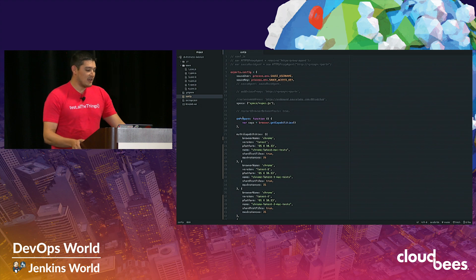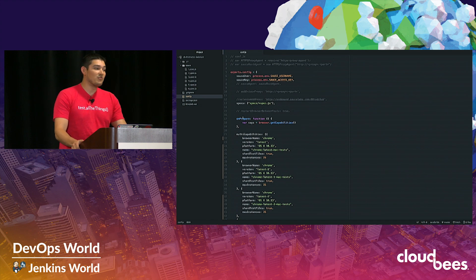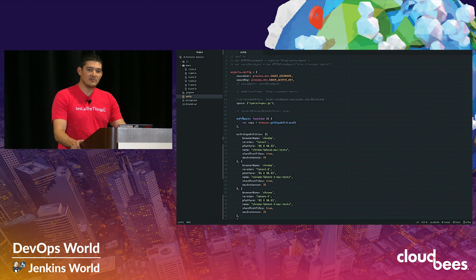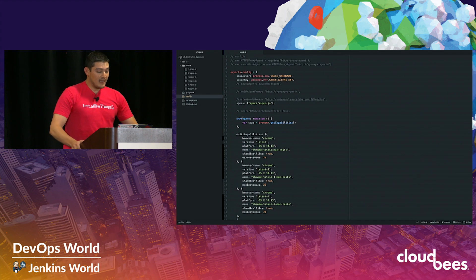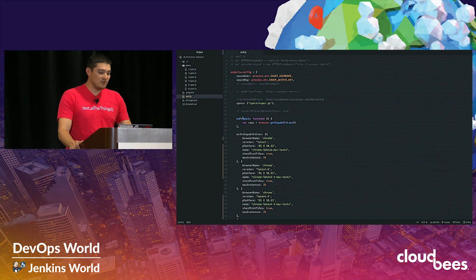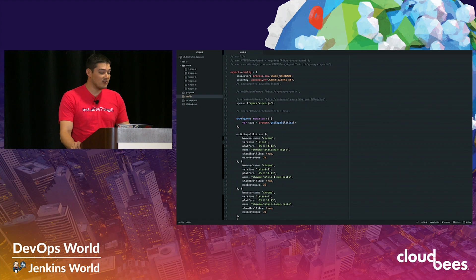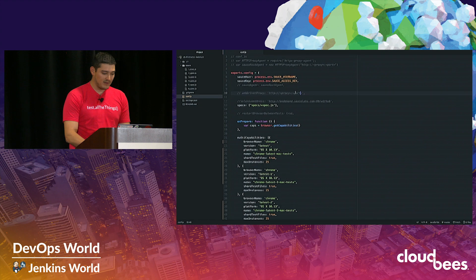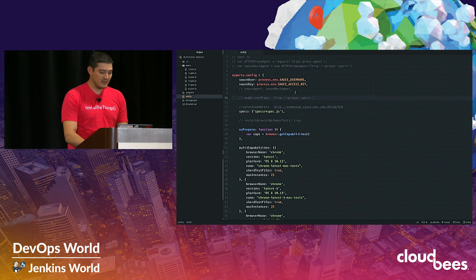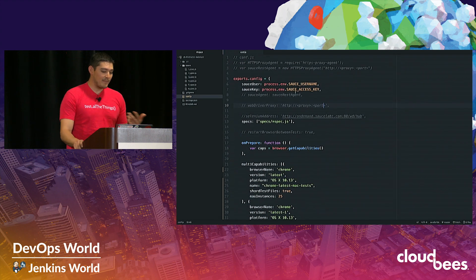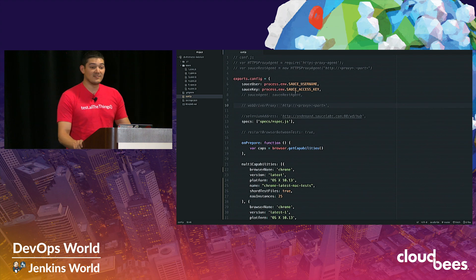What I'm sharing here is a Protractor test. Protractor is a framework used to test Angular applications, but you can use any framework — we support any binding for Java, Python, or Node.js. The only thing you need to do to change your tests to run on Sauce Labs, where you would usually run them locally, is add your Sauce username and your Sauce access key. By doing that, Protractor just knows to point at Sauce Labs.